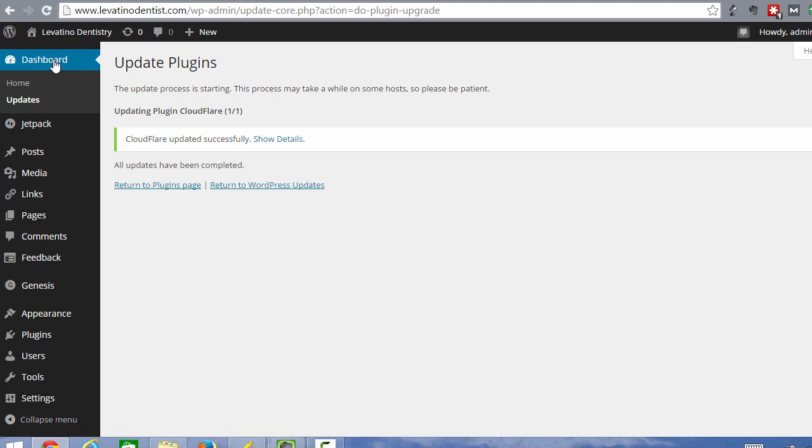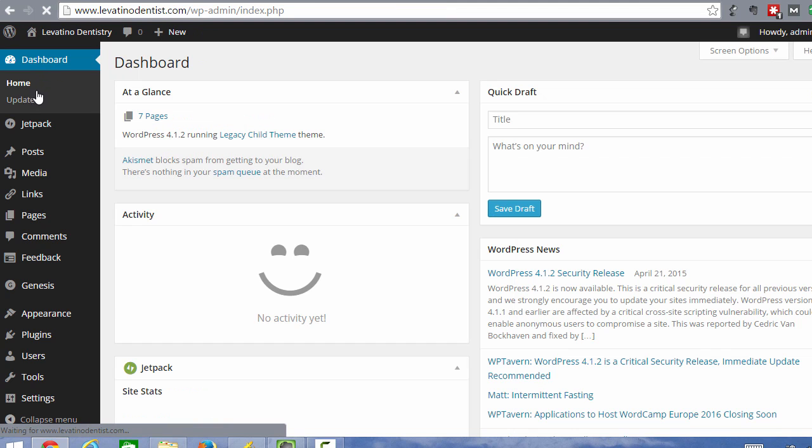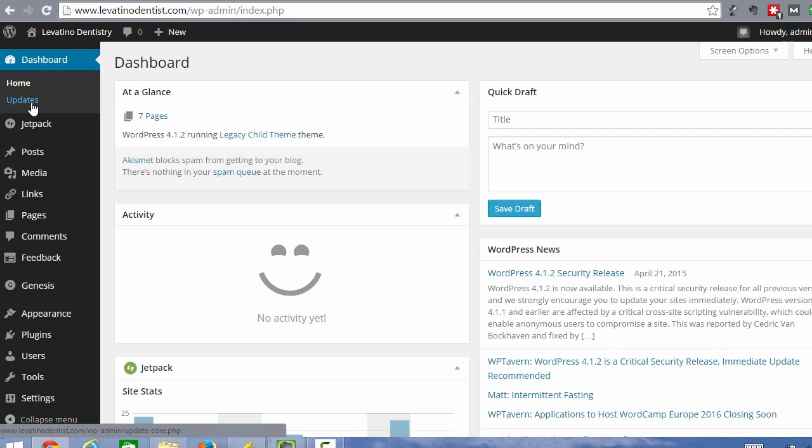And then once your plugins are up to date, when you go back to your dashboard, you'll see that there are no, there's no little orange circle with a number in it by updates. And so this means your site is up to date.